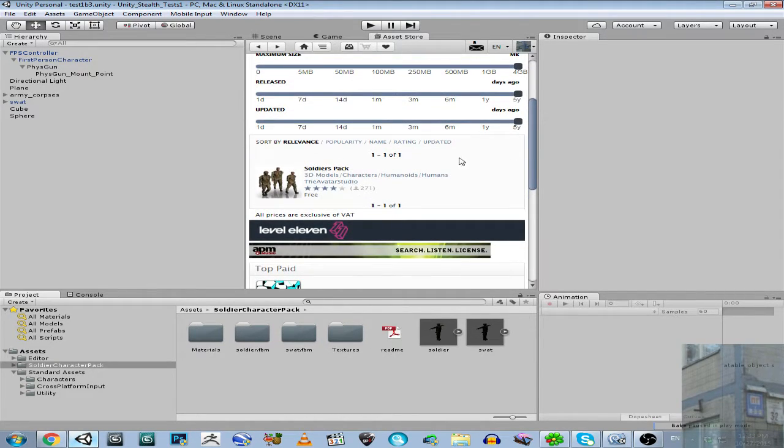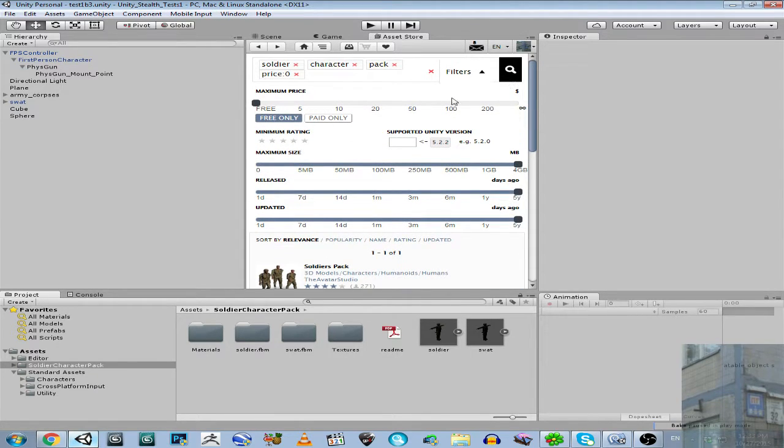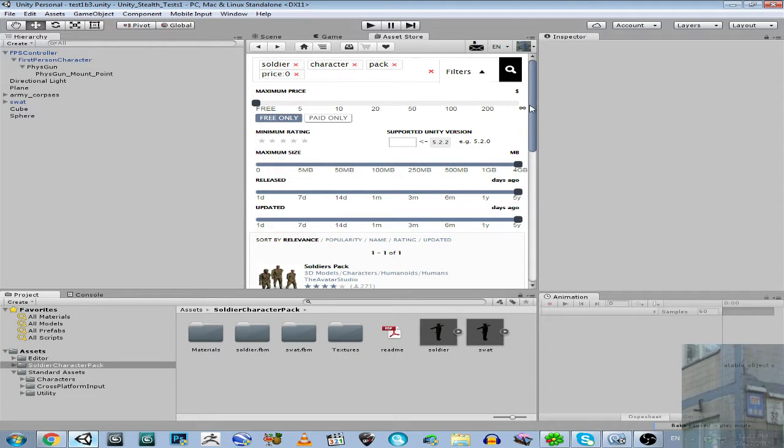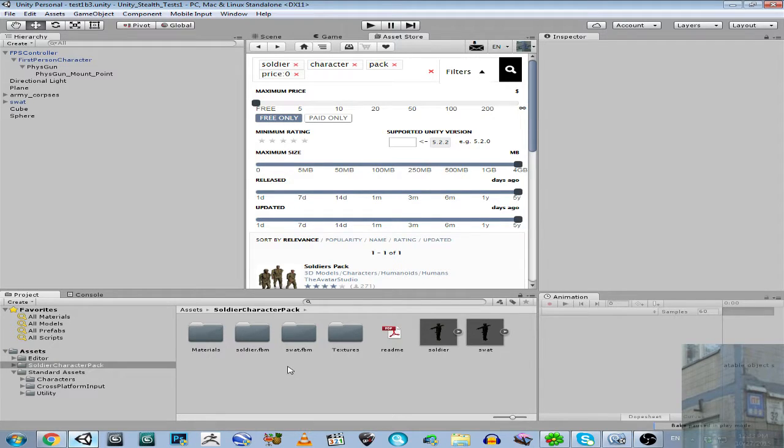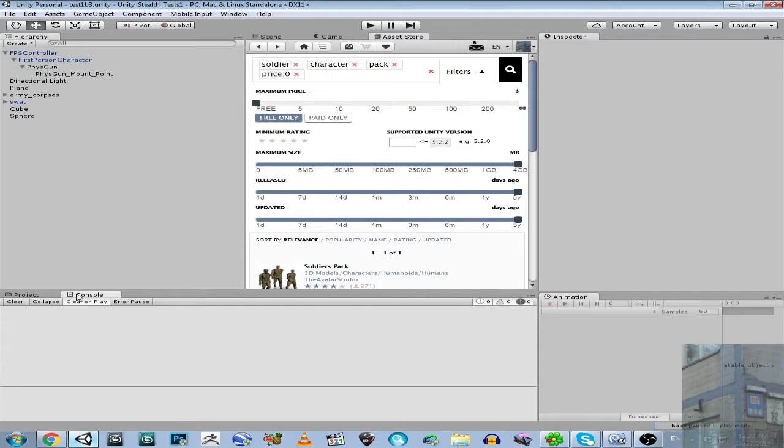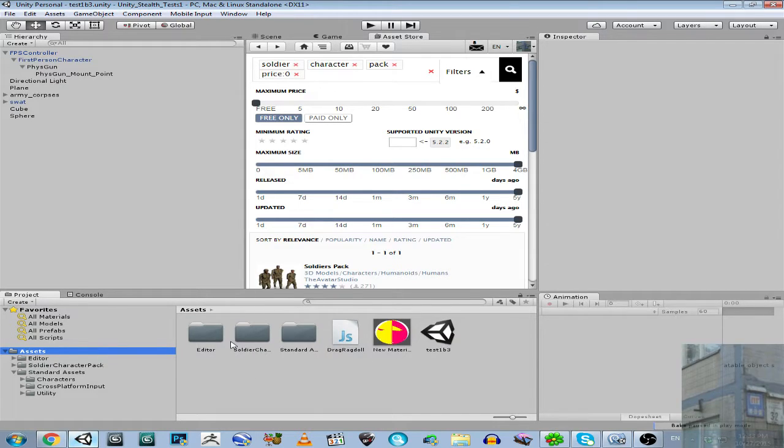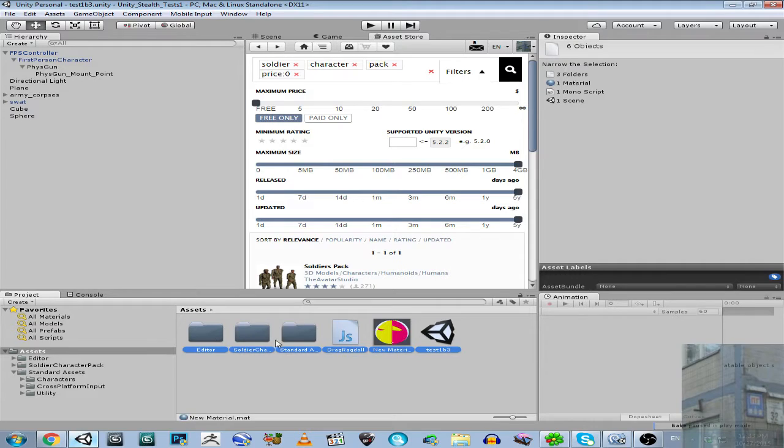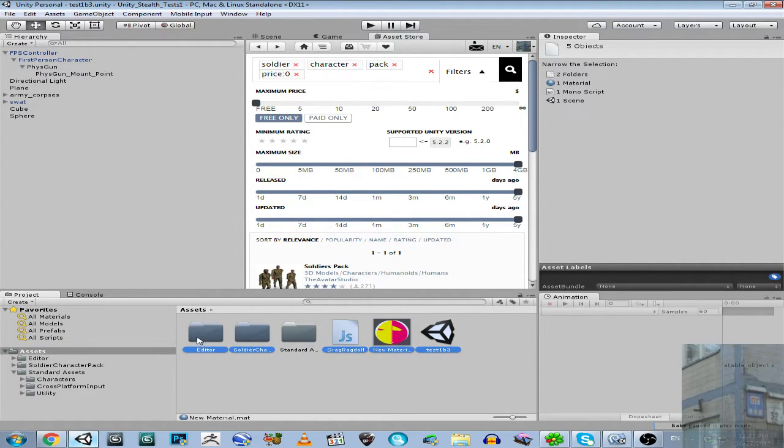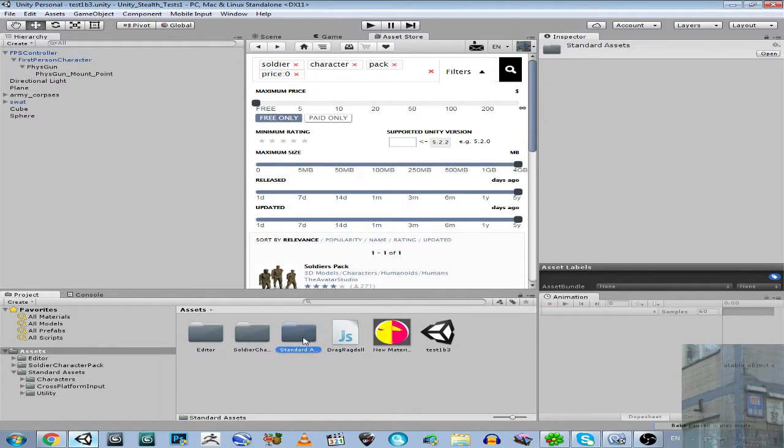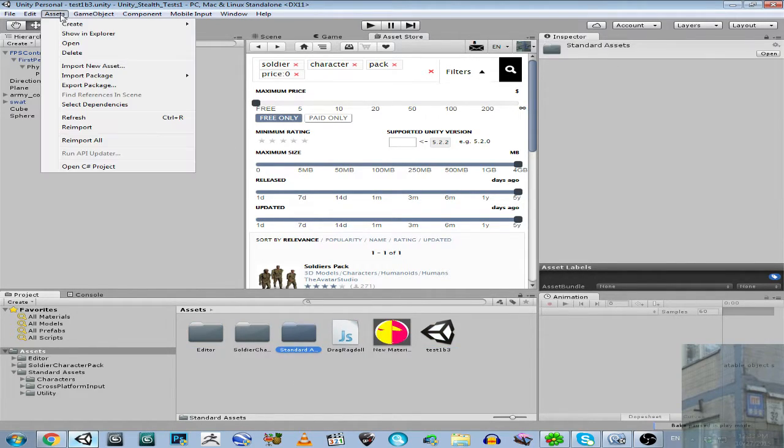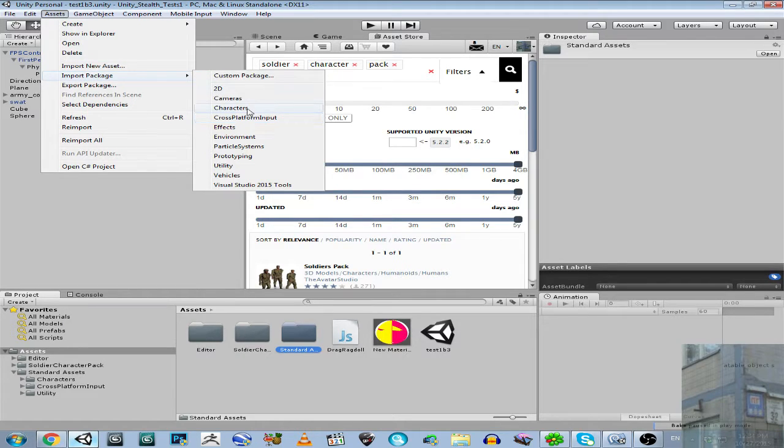Oh yeah, this package is not available anymore. So then, guys, I will ship this only with this script, soldier character pack. I will ship everything, everything except this folder. So you will need to import my package, and then you will need to import this package characters from here.